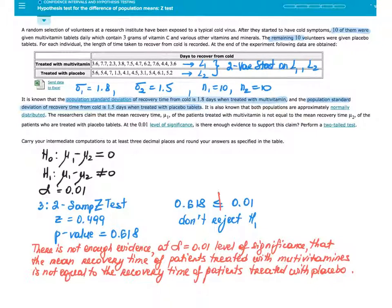For each individual, the length of time taken to recover from cold is recorded. At the end of the experiment, the following data are observed. It is known that the population standard deviation of recovery time is 1.8 days when treated with multivitamin, and 1.5 days when treated with placebo tablets. It is also known that both populations are approximately normally distributed.